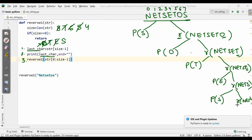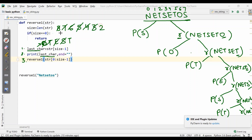Again size reduces to 3. Is 3 equal to 0? No. Last character becomes T. It prints T. Then reverse is called on 'Ne'. Size goes to 2. Is 2 equal to 0? No. Last character is E — wait, it goes to N. It prints N. Then reverse_one is called on 0 to size minus 1, which returns N.